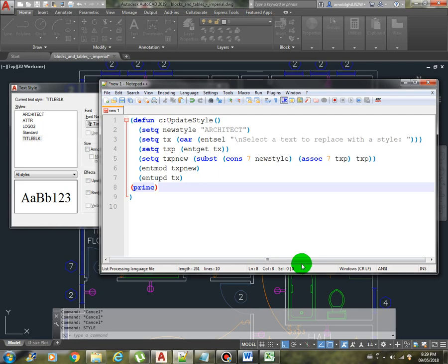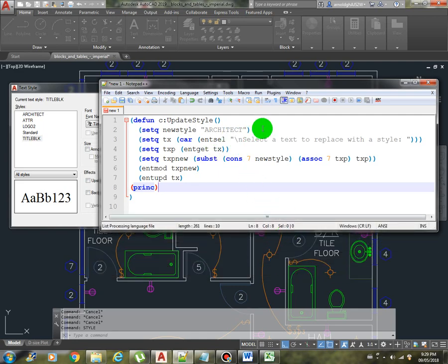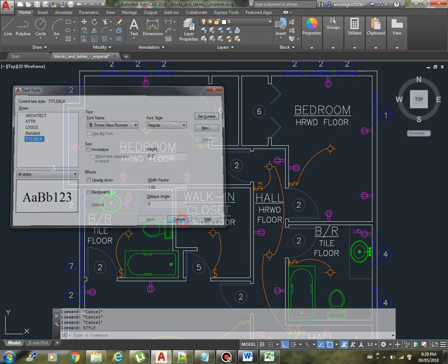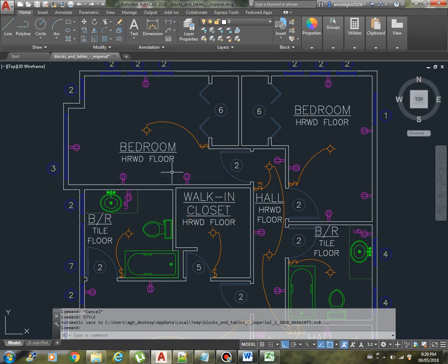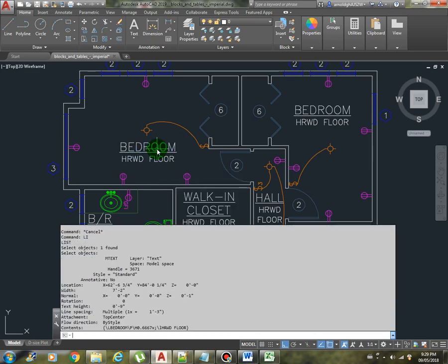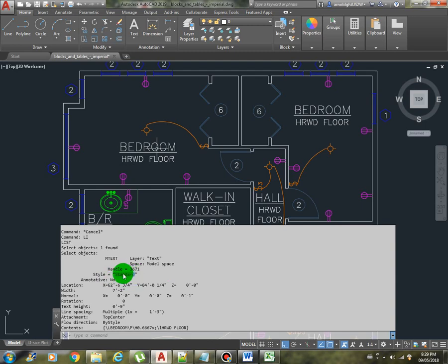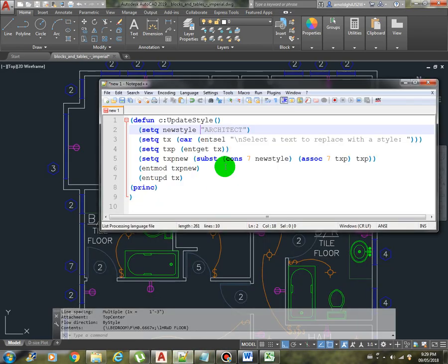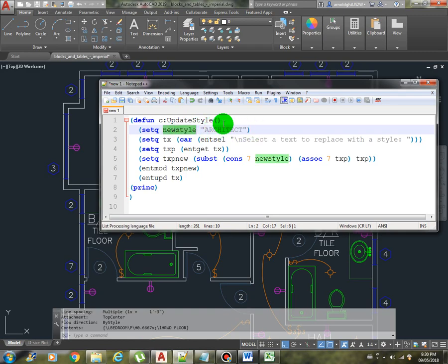So let me just break it down further. The first line we are actually hard coding the new style, which is this one here. The reason why I chose this one is because if I list down this text here, the style is standard. So we will replace this one with the architect style.